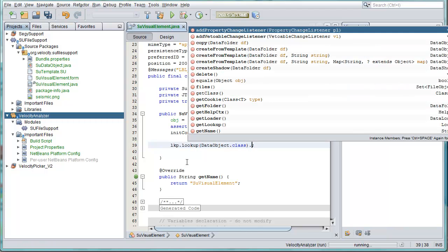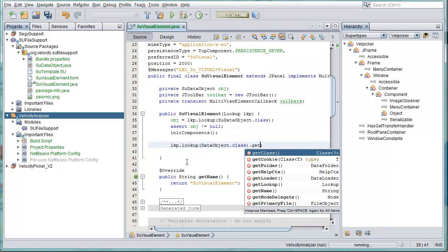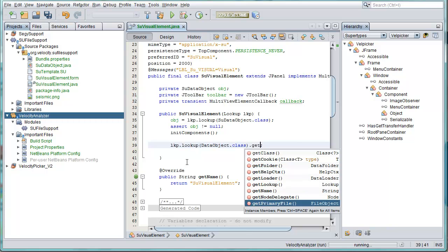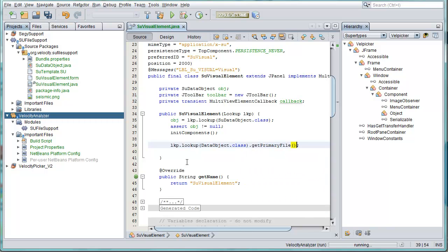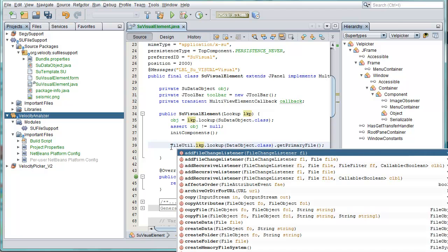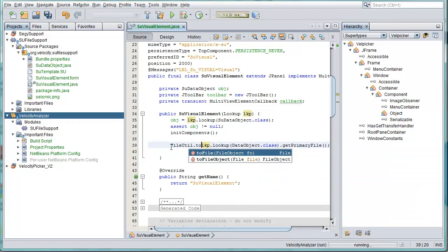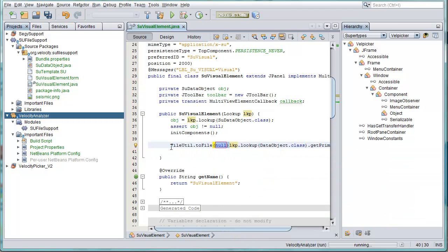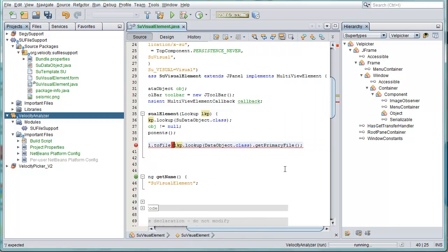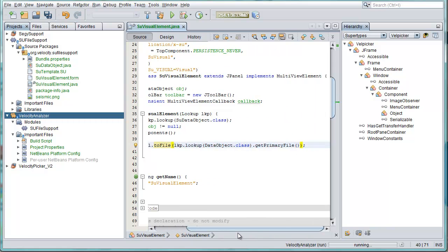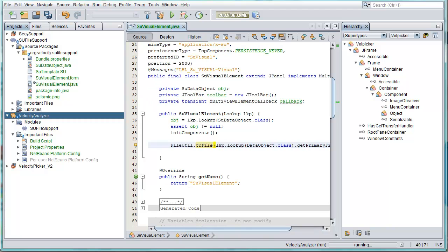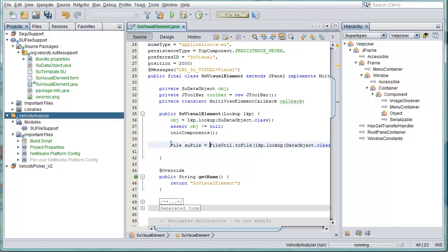We can get to the primary file, so this is the file object that you can see here, and then we can say FileUtil.toFile and pass in this file object and we've converted this now down to the file. Here's the file, SU file, OK.